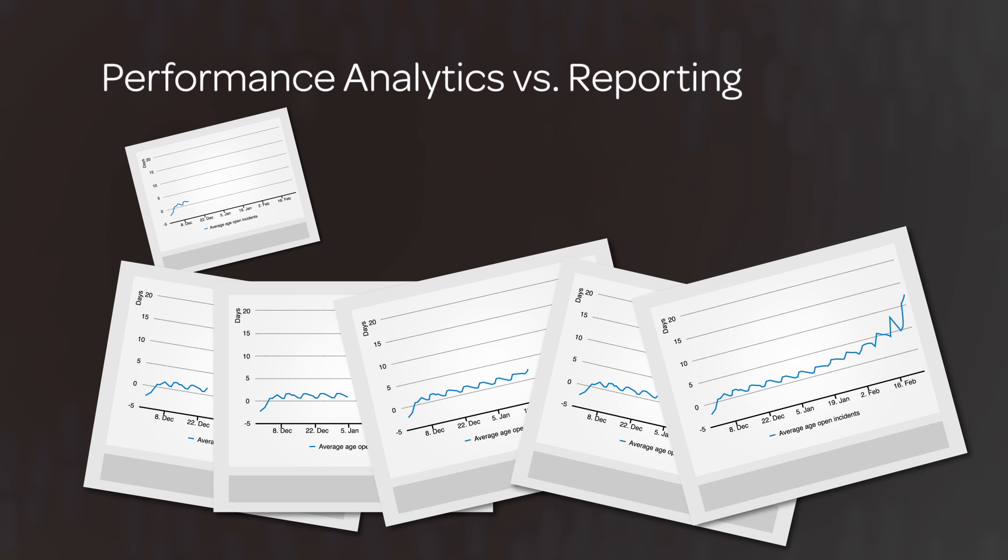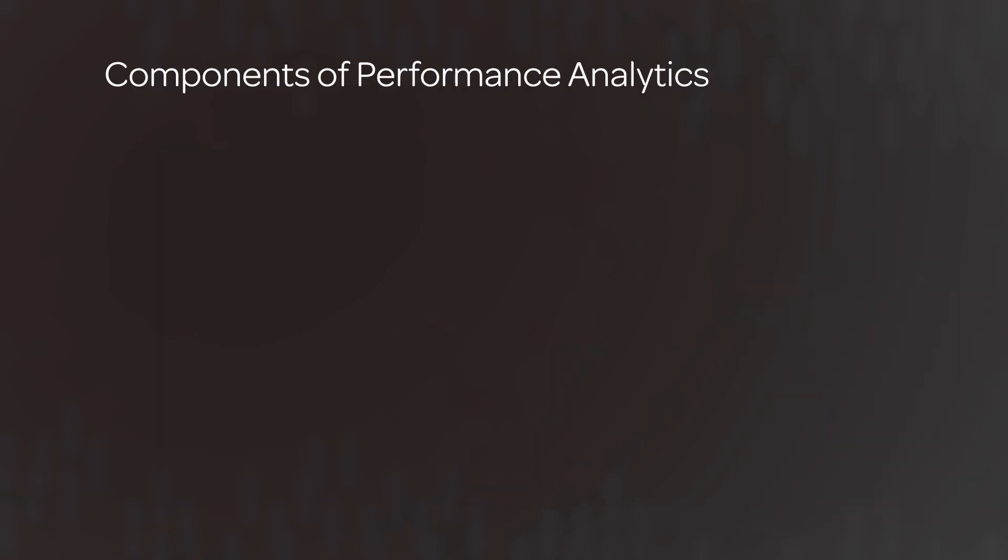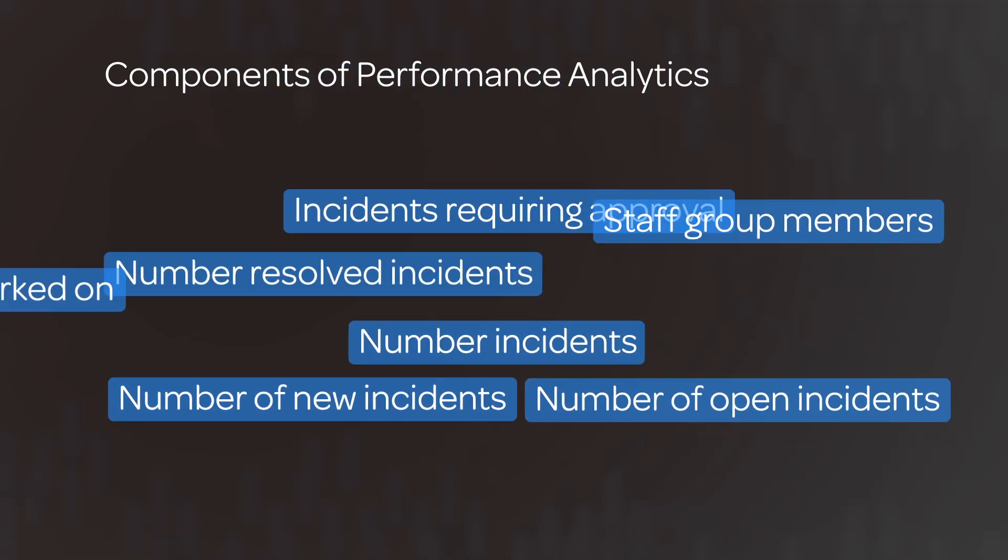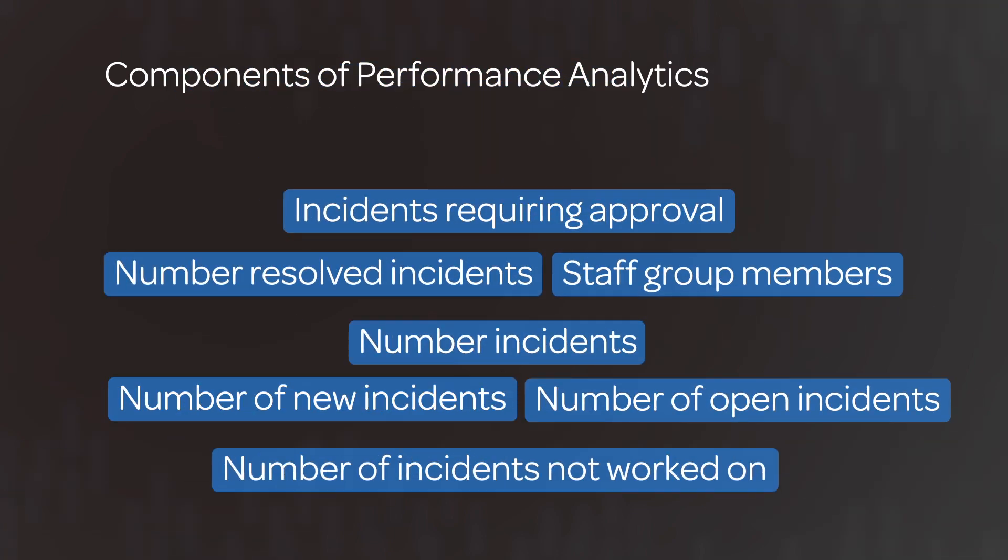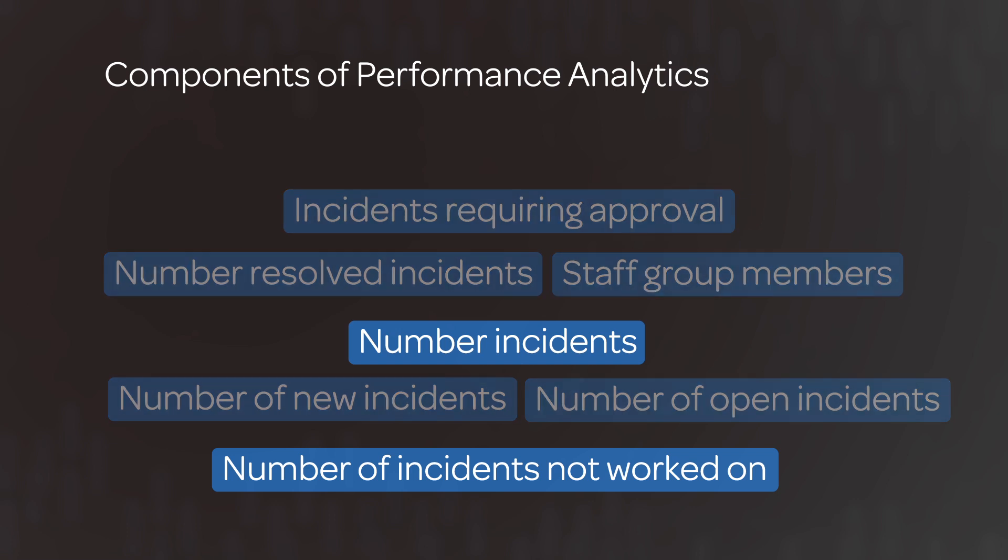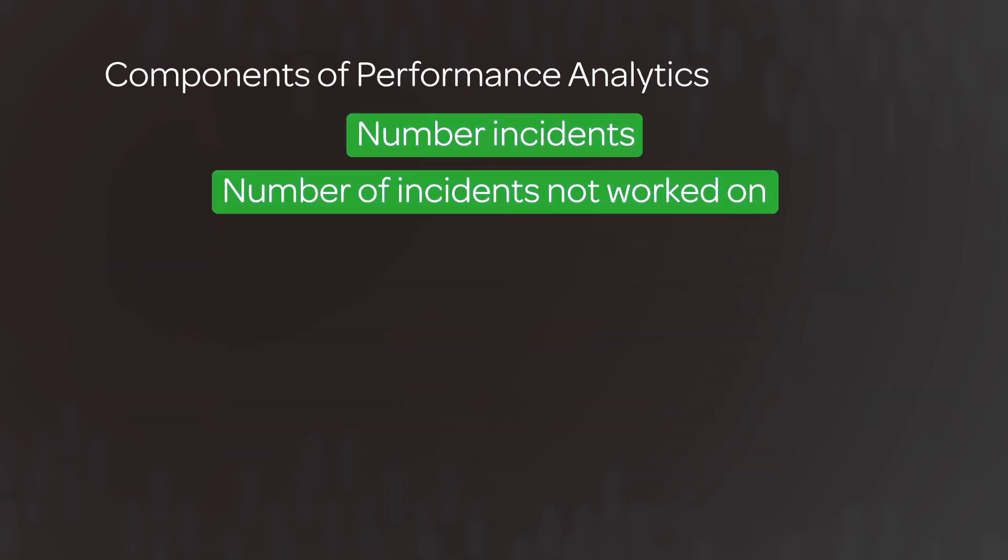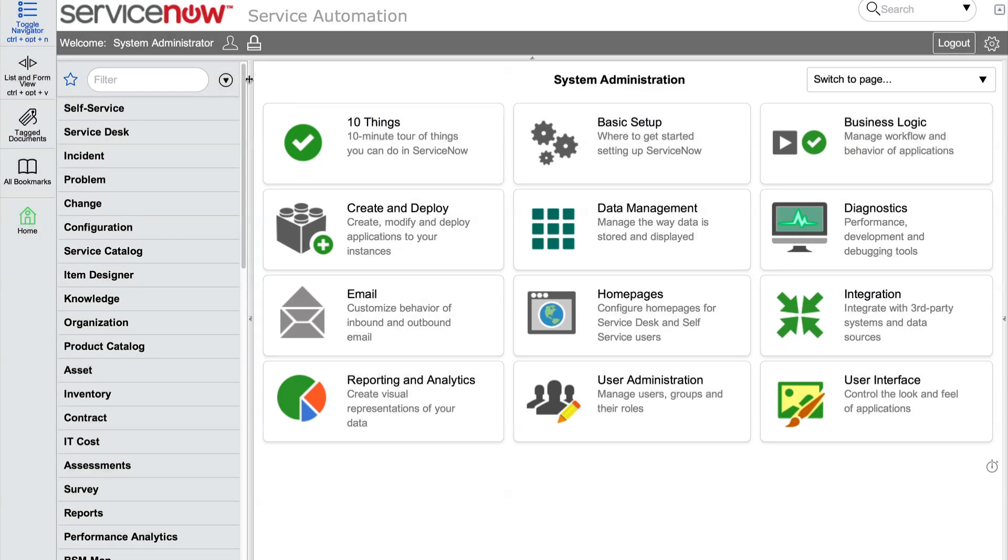Now let's look at the components that we can use in performance analytics to analyze our data. We'll start with key performance indicators, or KPIs, which are the metrics we can use to evaluate performance. Defining the right set of metrics will enable you to drive performance improvements in your processes across the organization.